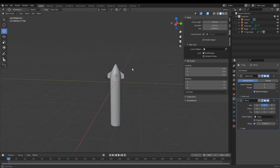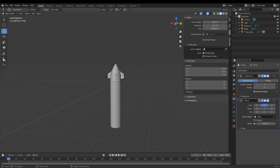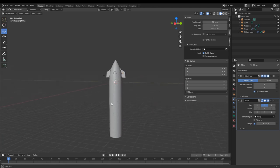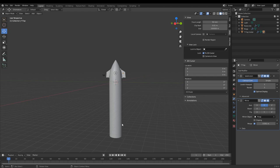Now you have both of your flaps mirrored. I'm not going to do this here because this tutorial is already getting long, but you should repeat this for the bottom flaps except without the rotation, because the bottom flaps are basically parallel or perpendicular to the surface.